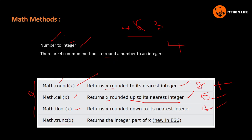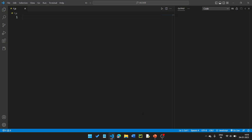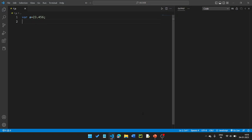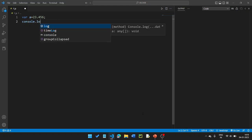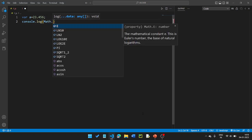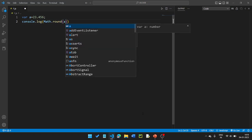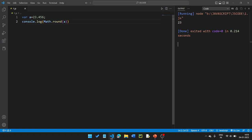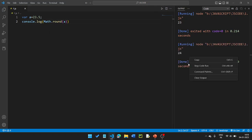Math.trunc returns only the integer part of a number — it removes the decimal portion. For example, var a equal to 23.456. Then console.log Math.round(a) gives 23 for value 4.5, and approximately 23.5, which rounds to 24.